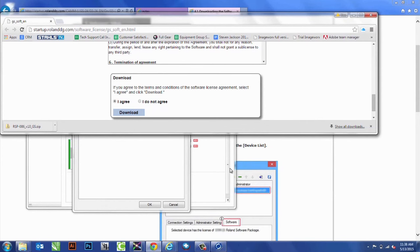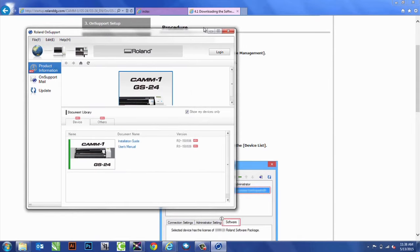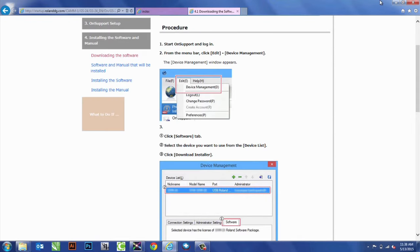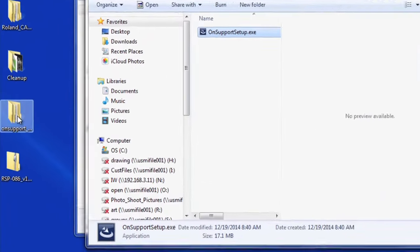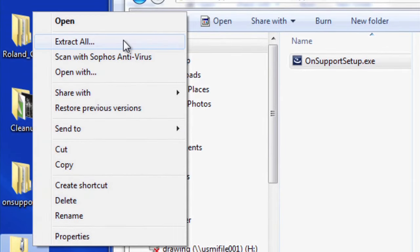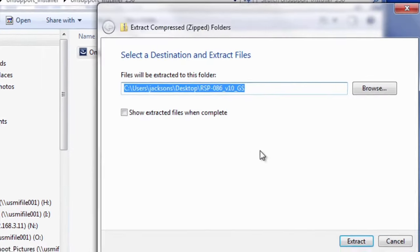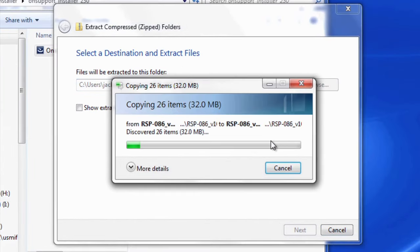So, after installation's completed Cut Studio, we'll go ahead and go to location to where we saved that. These are zip files, so we'll go ahead and extract them.